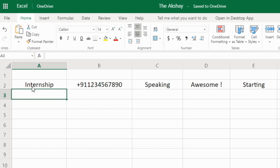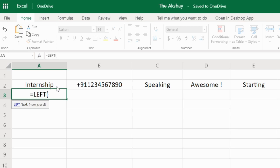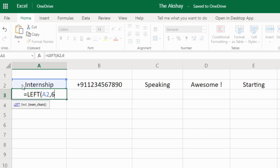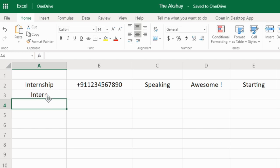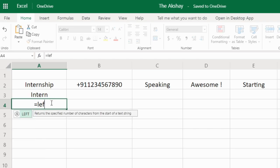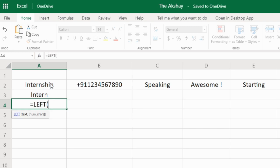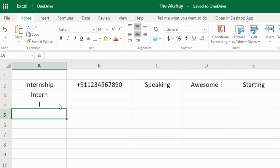There are 6 letters in 'intern', so to extract it I will use the LEFT function. LEFT takes the cell with the text and the number of characters — I want six, so it gives me six letters from the left. In the LEFT function, the number of characters argument is optional. If I just select the text and press enter without writing the number of characters, it will give me only one character from the left — that is 'I'.